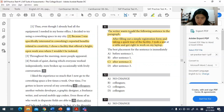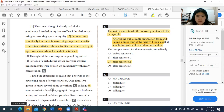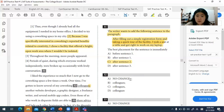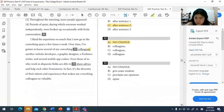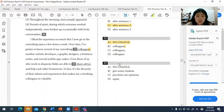For question thirty-two, the sentence lists co-working colleagues — 'a website developer, graphic designer, freelance writer, and several mobile app coders.' A colon is used to introduce the list of examples that follows. Two independent clauses are joined by a semicolon where appropriate, and a colon introduces the listed items.